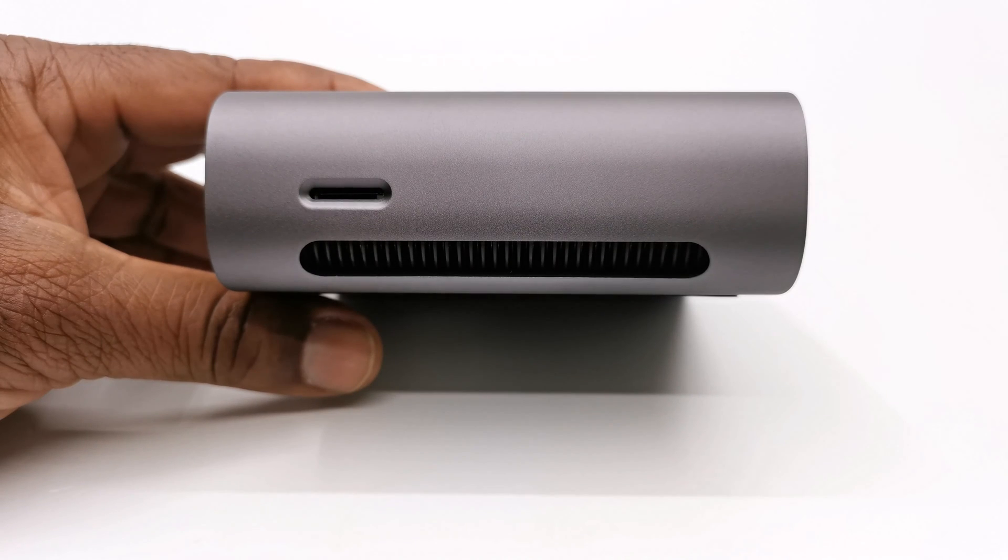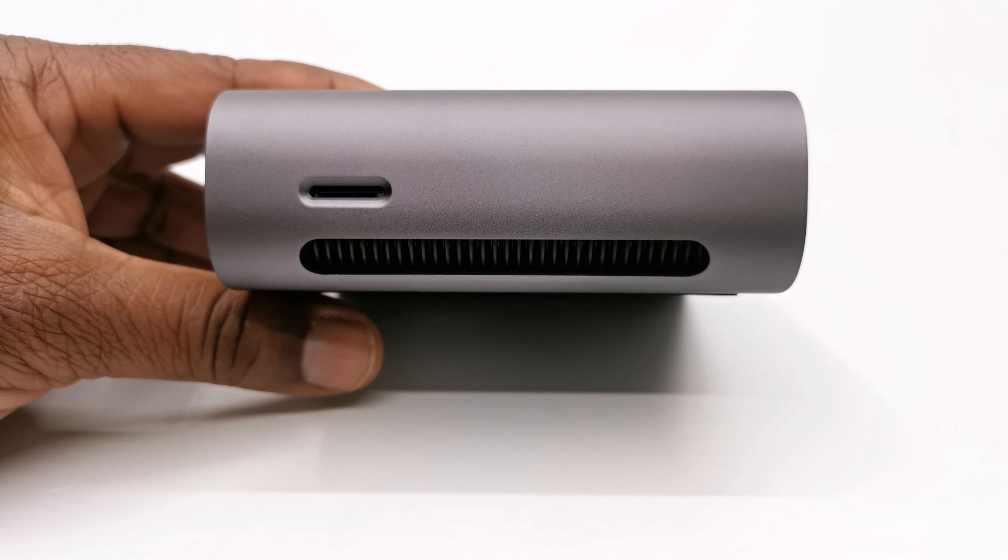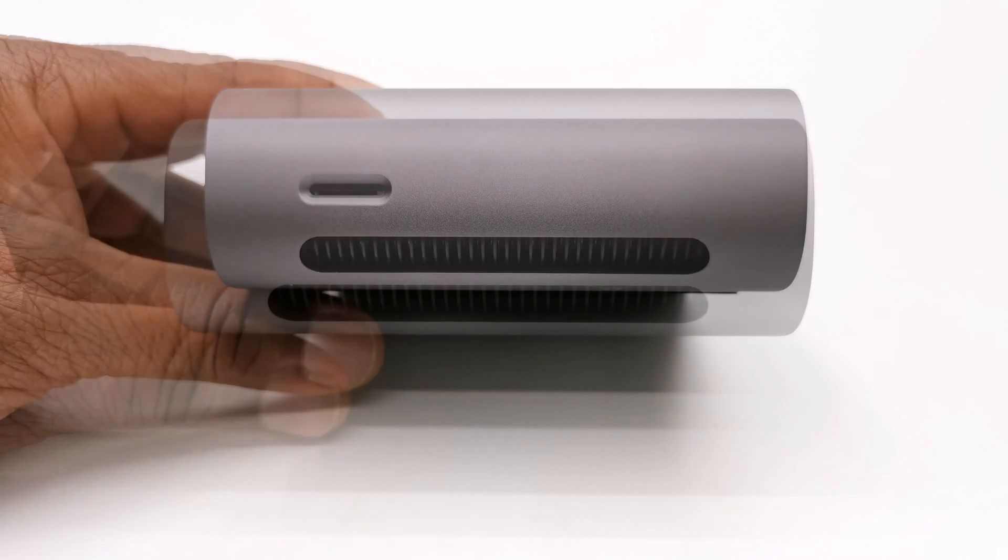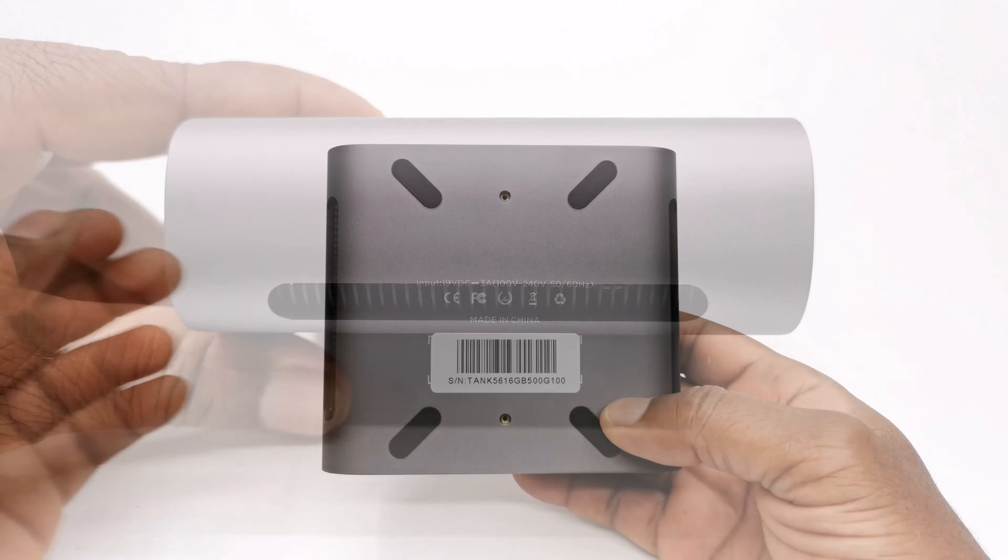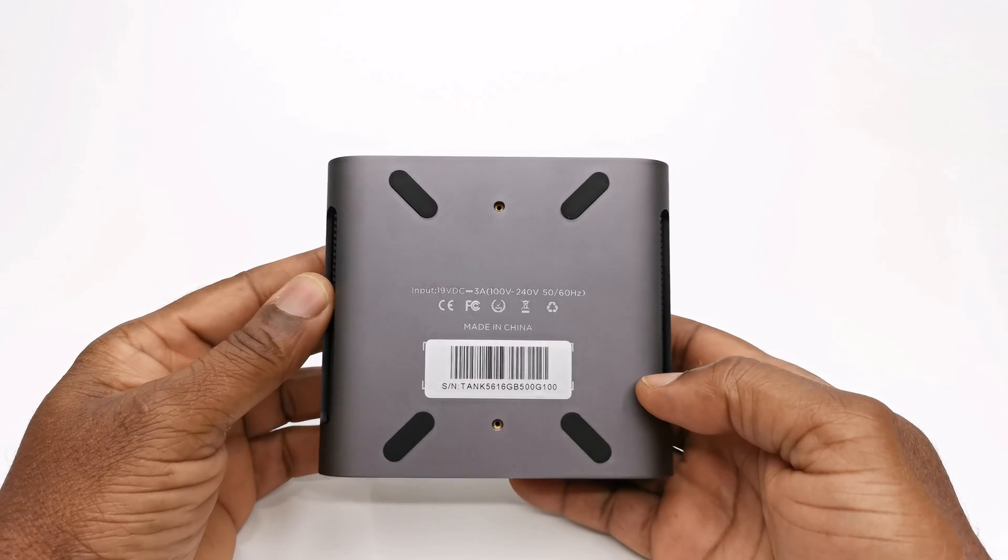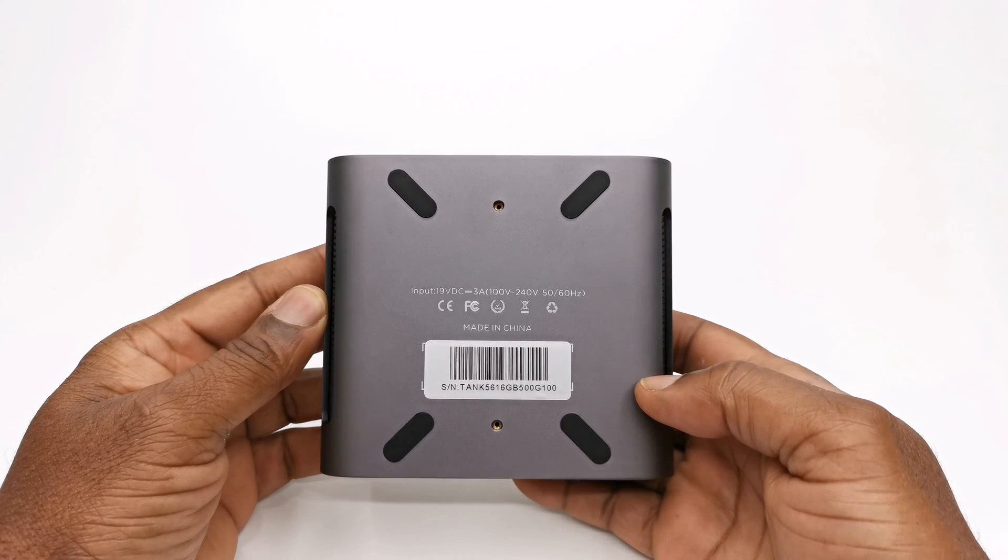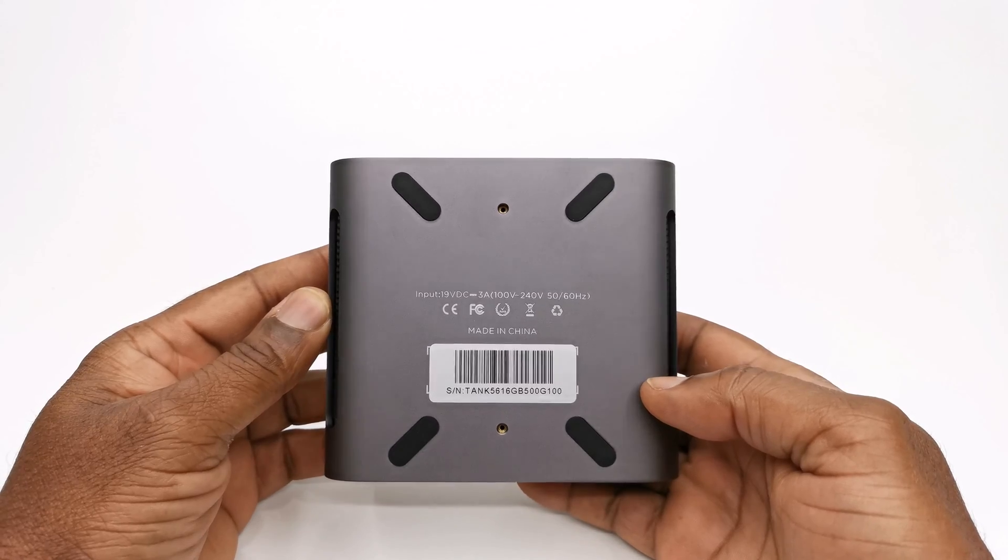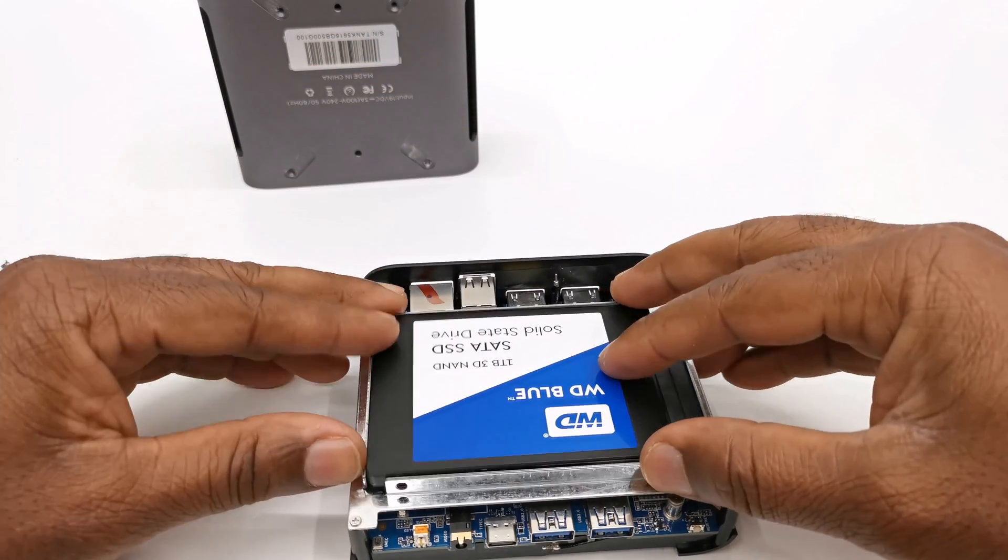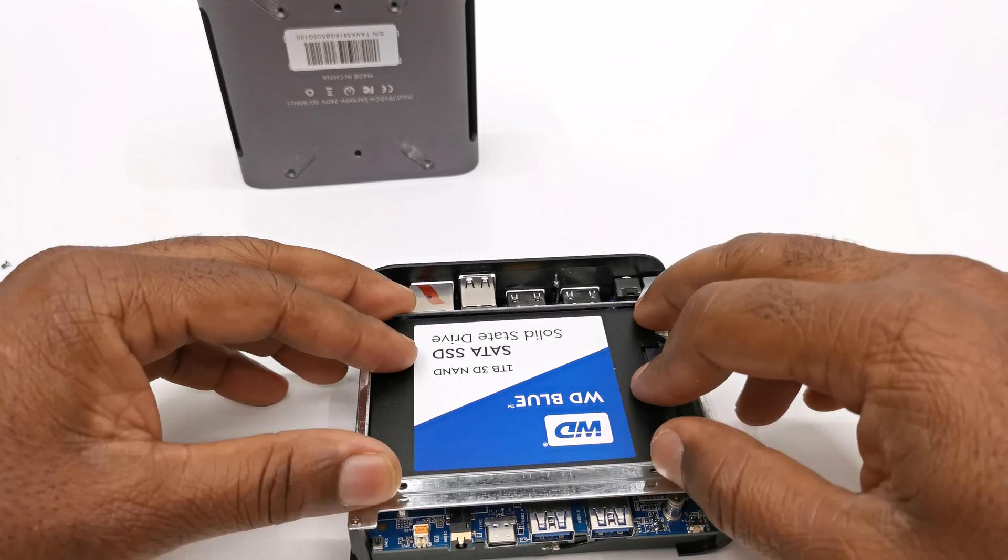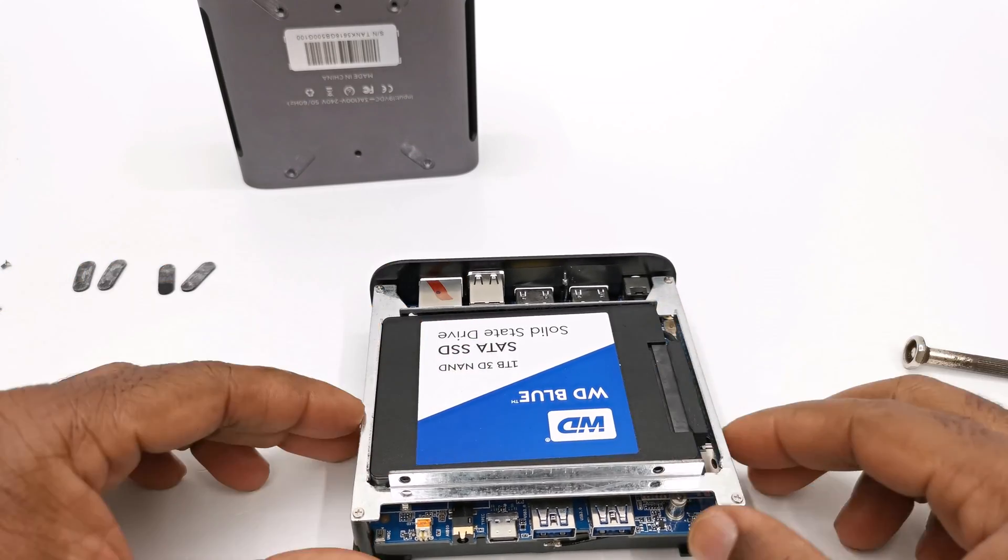To its right it has a microSD card slot and its intake vent. To its left its exhaust vent. And to its base it has screw holes for mounting to the back of your monitor using the included bracket, and four anti-skid rubber pads that you remove to gain access to its internal components and expandable storage facility.